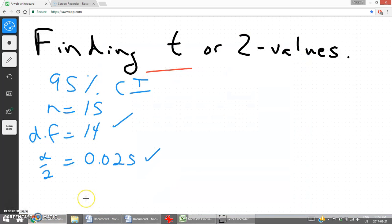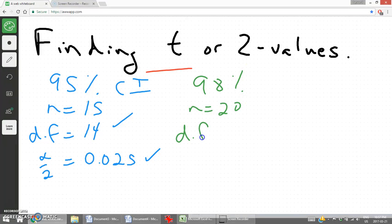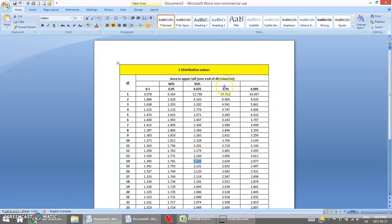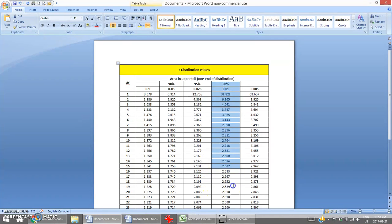For a 98% confidence interval with sample size 20, degrees of freedom would be 19. Half of alpha is 1% or 0.01, so there's our column. Any value in this column represents a 98% confidence interval. With degrees of freedom 19, the correct t-value is 2.539.